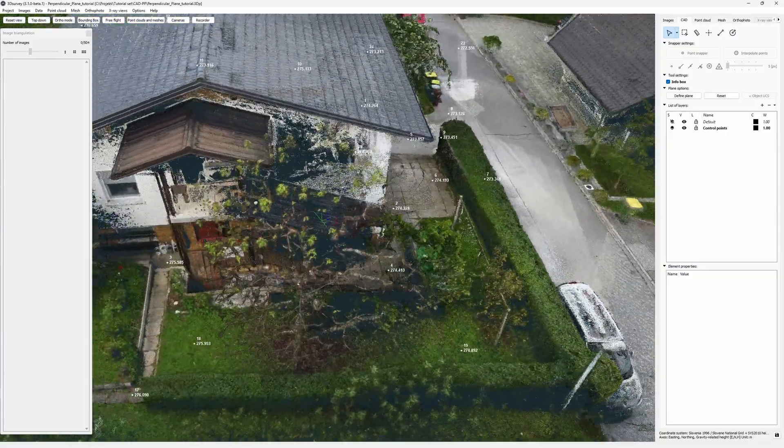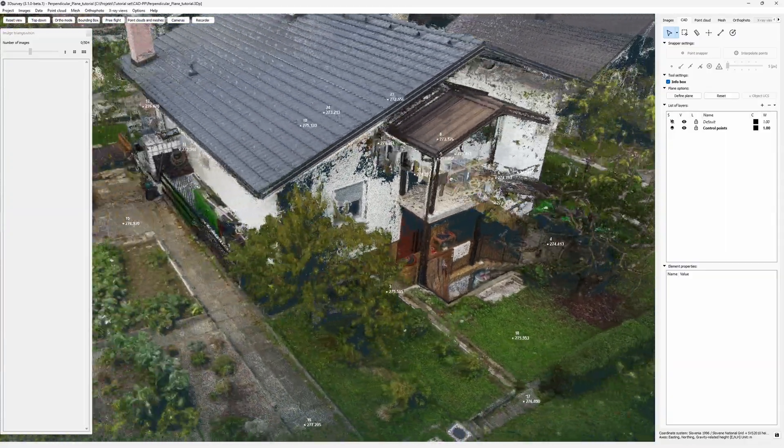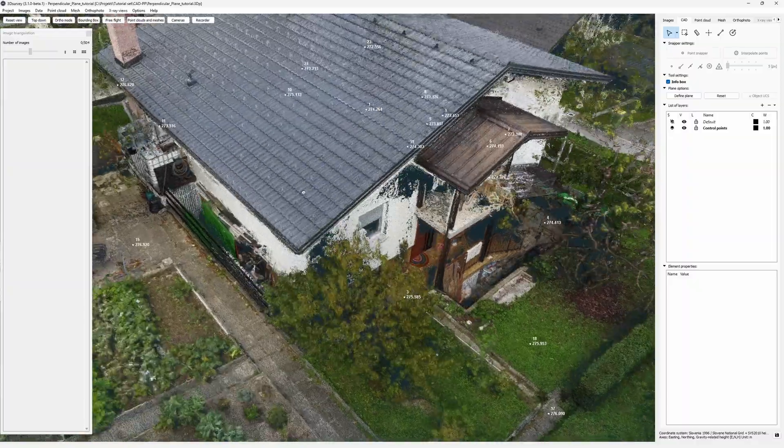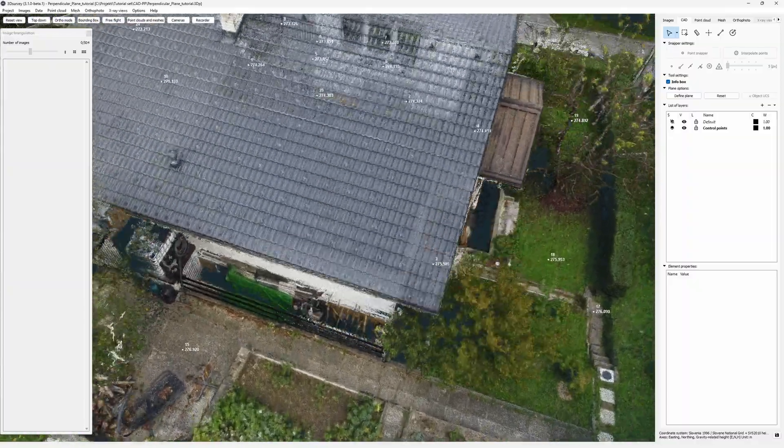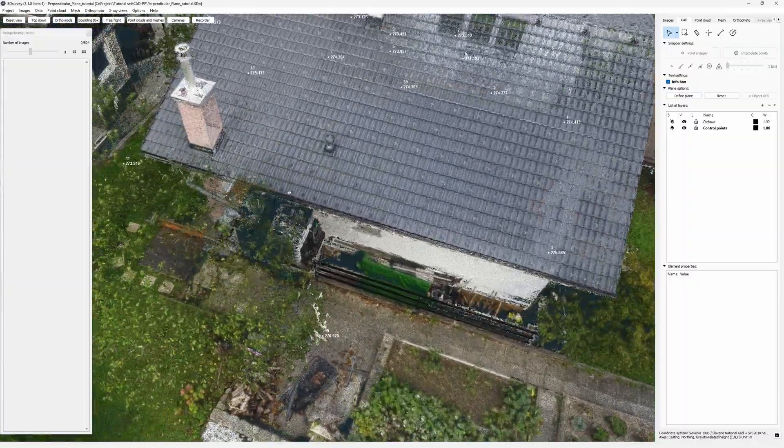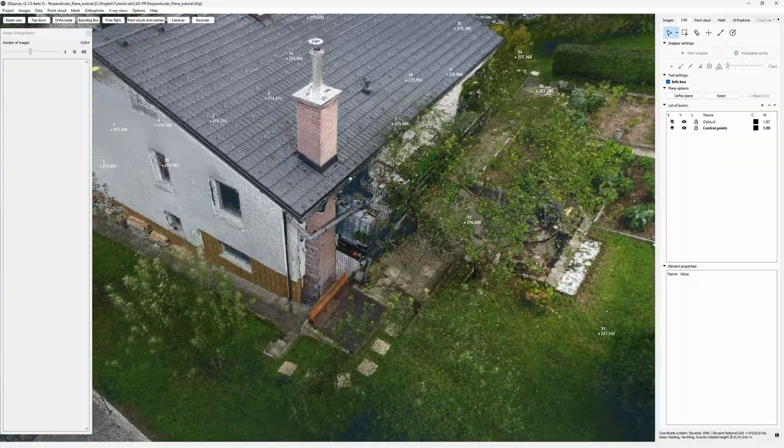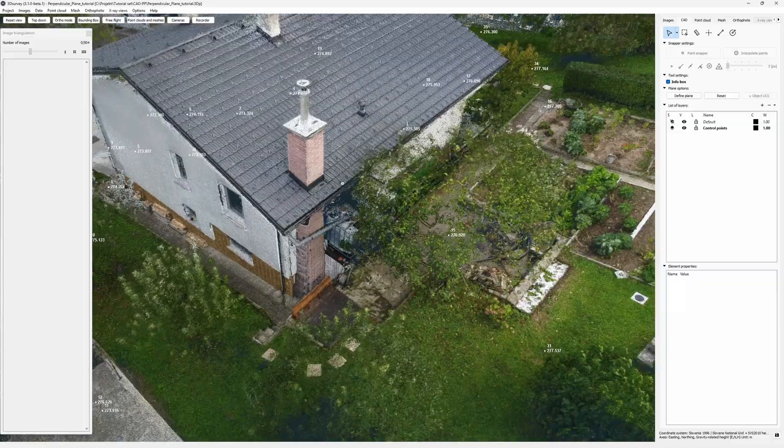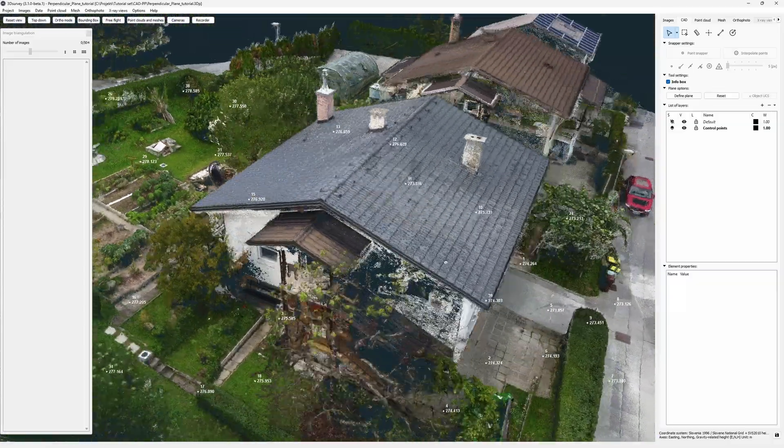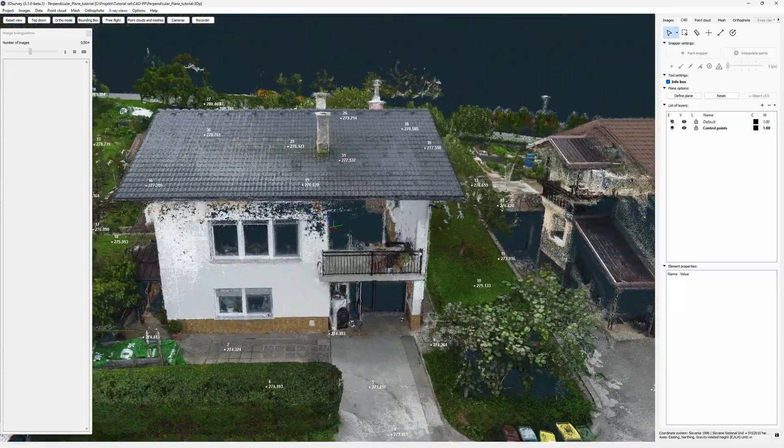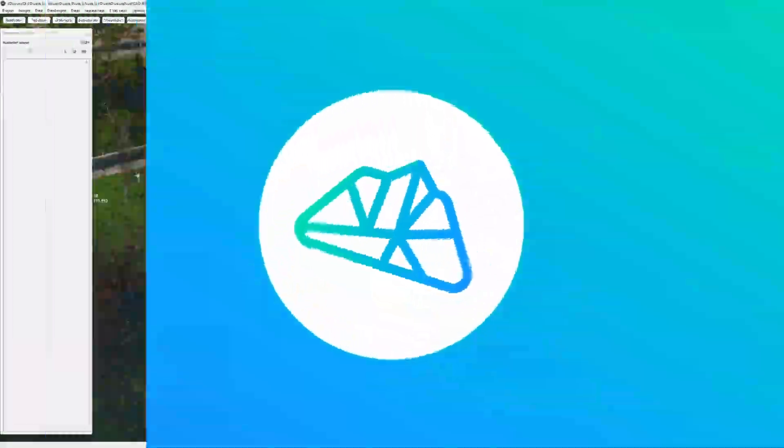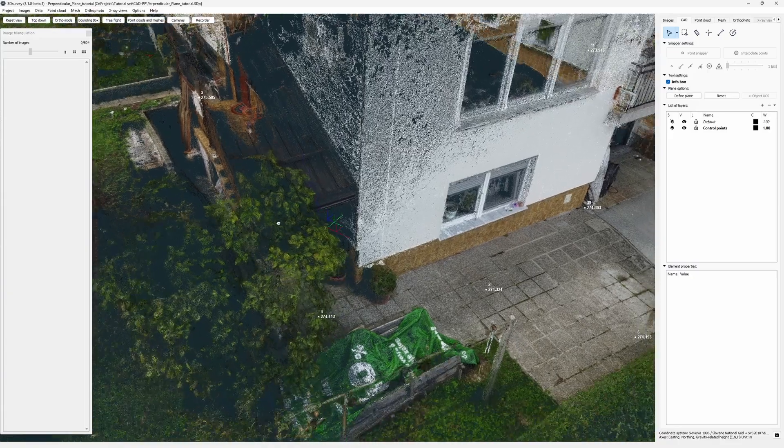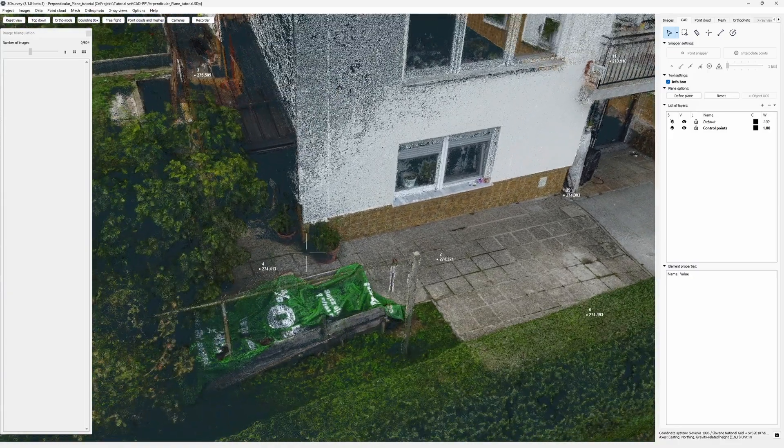That's a lovely house and a quality drone work. But still, we may have some problems getting all the corners out. We anticipated this, so we recorded some control points on the field. Let's start here on this corner.